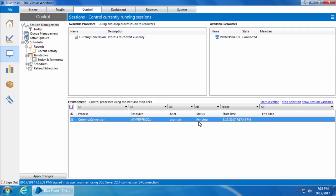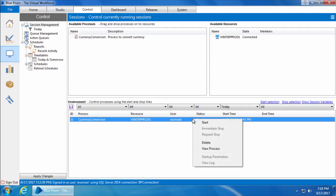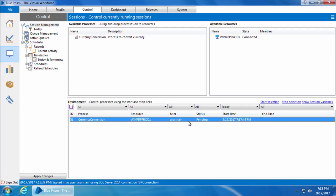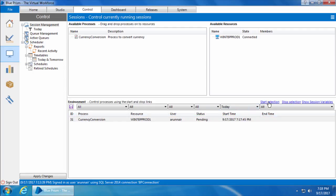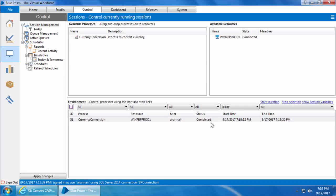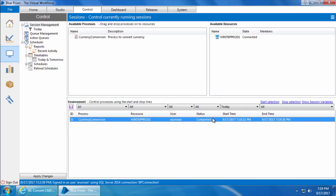Note that whenever you drag and drop a process into a resource, the initial status will always be Pending. To start this process, simply select the session and click Start Selection, or right-click and click Start. I'll go with the first option — select the process and click Start Selection. You can see the process has started and the status changes to Running.